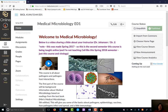Hello and welcome to Medical Microbiology Spring 2018. I'm Dr. Jo Hanson and I just wanted to take you on a short guide of Canvas and where things are located for this class, and then go through the syllabus with you.